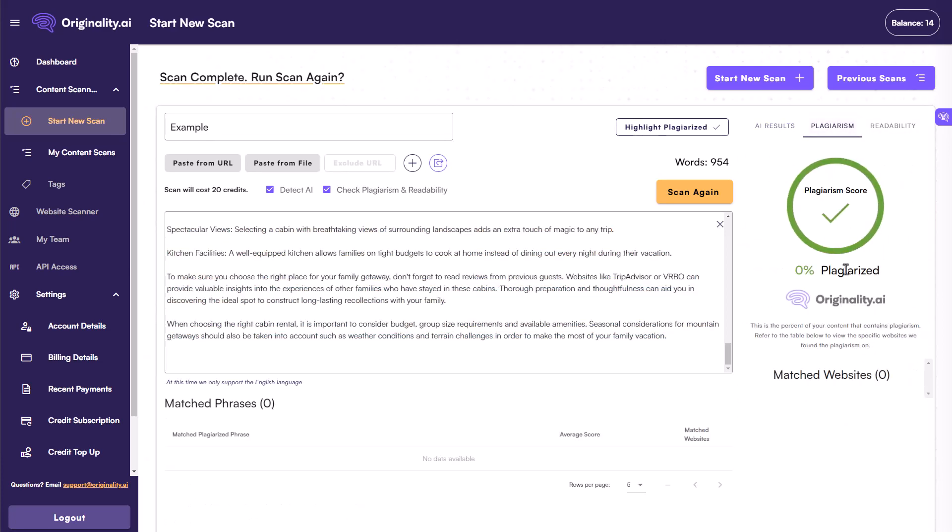Now we can also look for a couple of other things here. We can look at plagiarism. And we can make sure that either if we are using AI that at least has not been copied from somewhere else. We can also make sure that even if a human has written this article that they have not plagiarized that content, not copied it from somewhere else as well, which is good to have all right here.